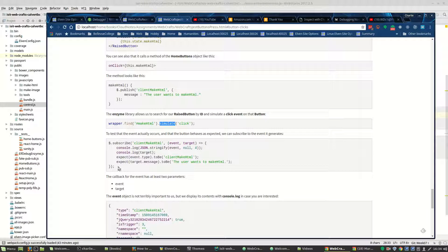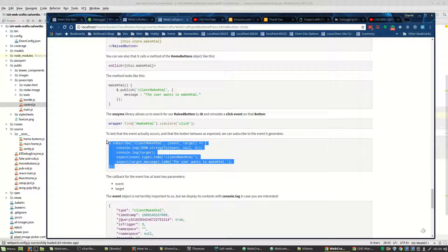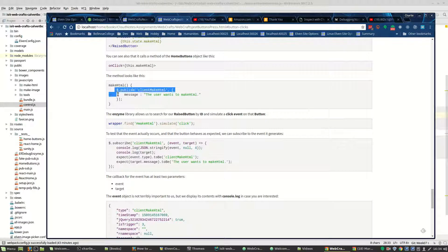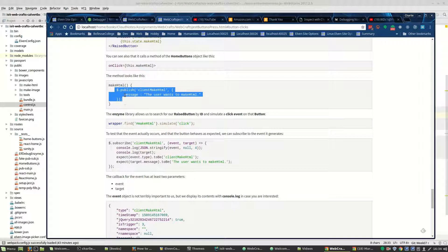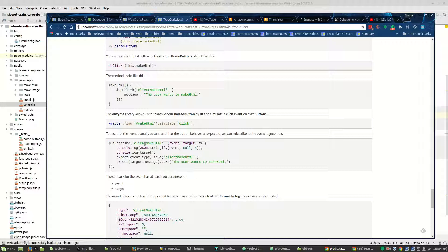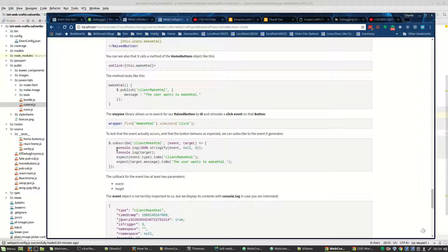So what we do is we subscribe to the event that occurs when the button is clicked. An event is published, and we subscribe to that event. Notice that we're subscribing to the same event. And then we console log the two parameters that we care about here. One is the event itself and the other is something we're calling target.